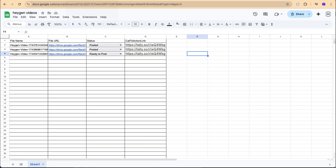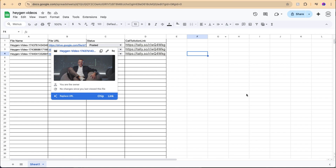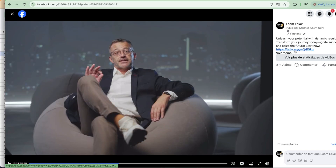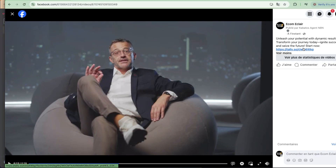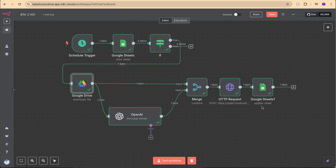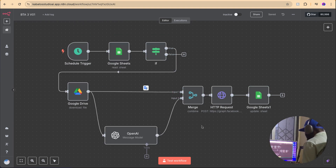Let's check Google Sheets — you can see it's posted. So if I go to the Facebook page we can check. Right now we have a new video. We have a form from Tally, and the link is in my Google Sheet. People can click to fill out and get a call from an assistant. In this video I will show you how to get your content from Google Sheet and post it to your Facebook page.